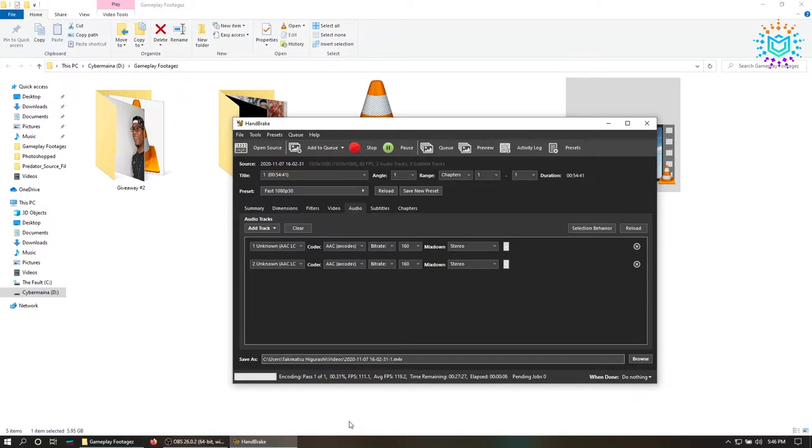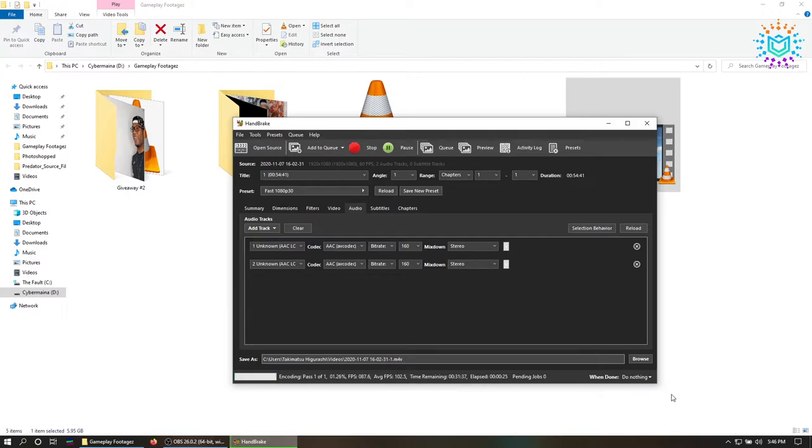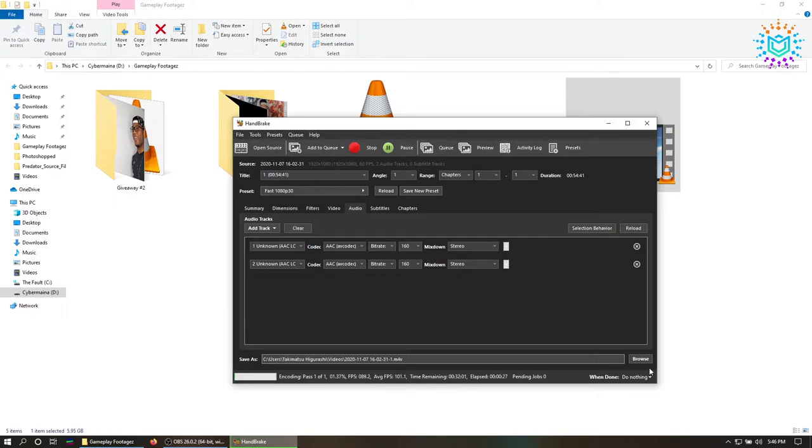The process does not take long, but it all comes down to the specs of your computer and the length of the video. So I'll just go ahead and fast forward to the end of this encoding and then we can go ahead and drop it in Premiere Pro once more.